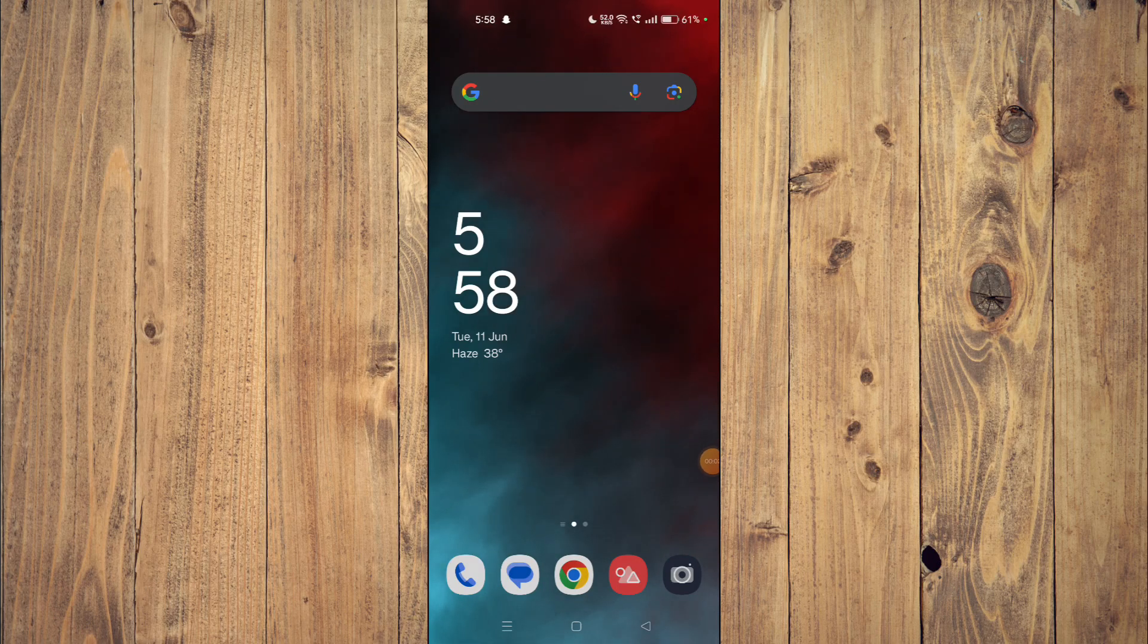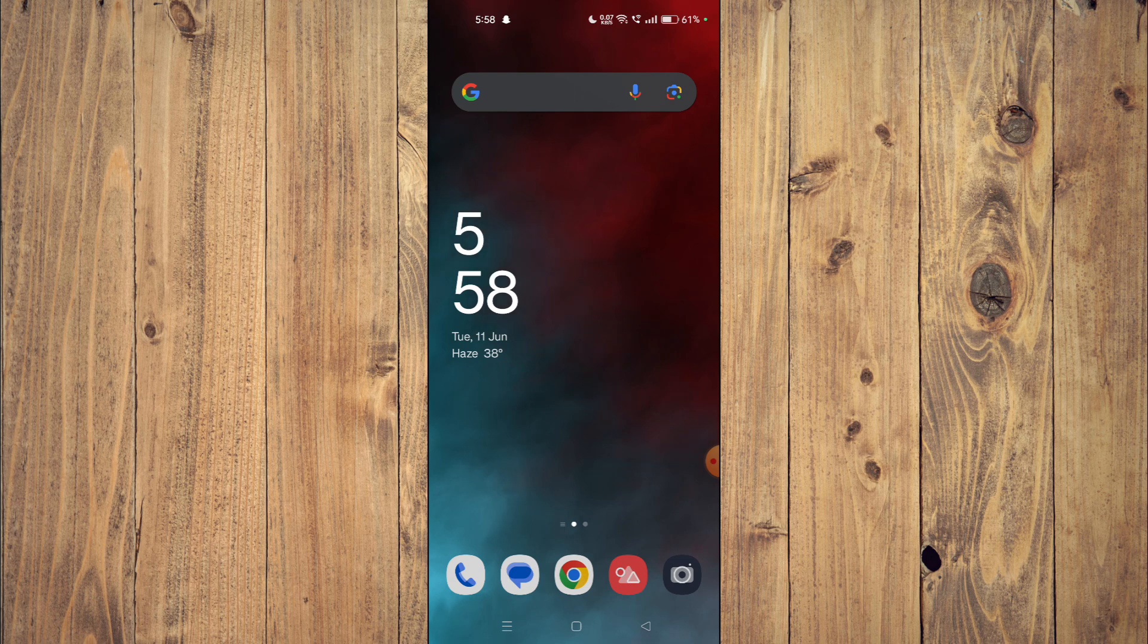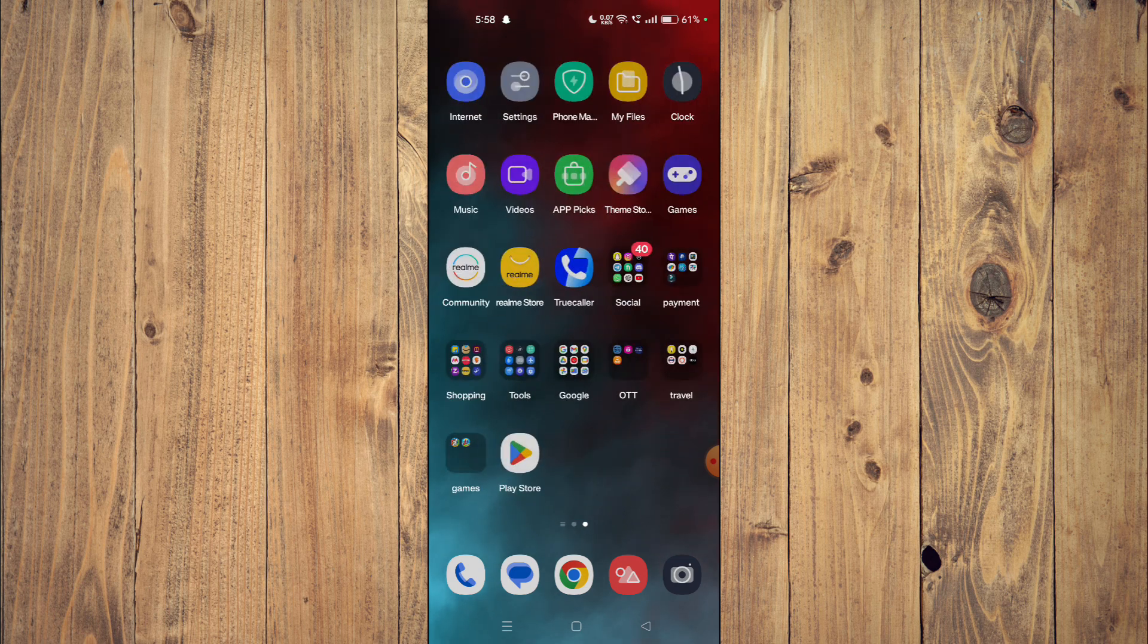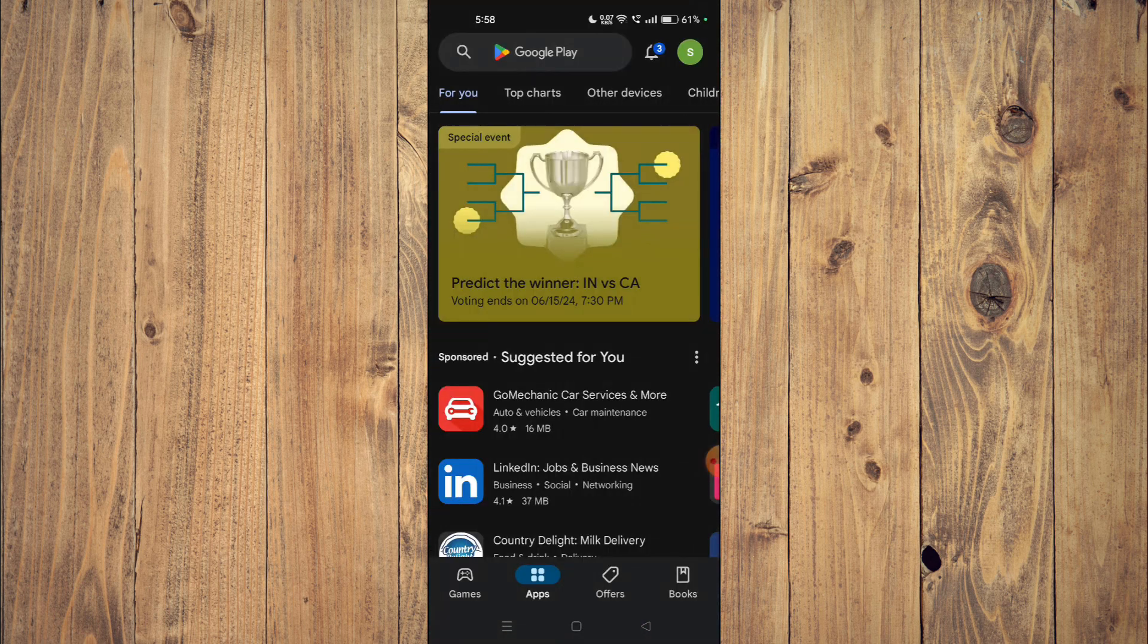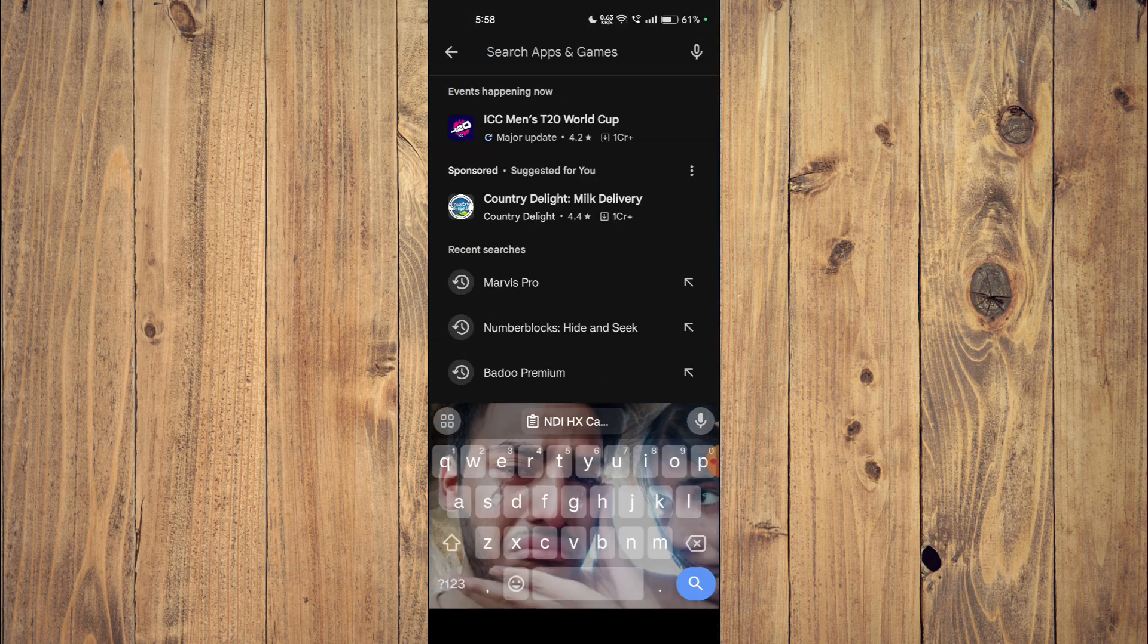Hello and welcome back to my channel. In today's video I will show you how to download and install NDI HX Camera on your mobile phone. For that, you have to open your Play Store and then search the name of your app.